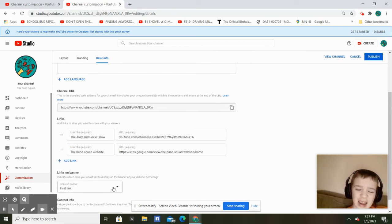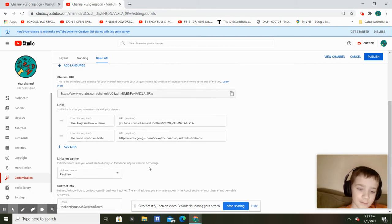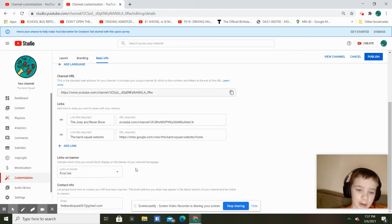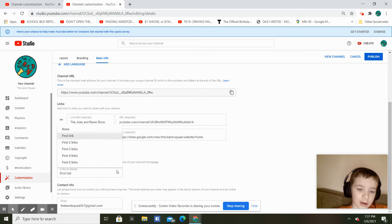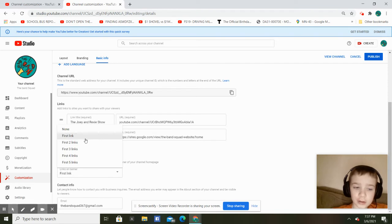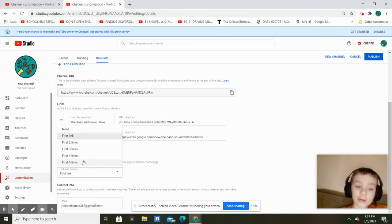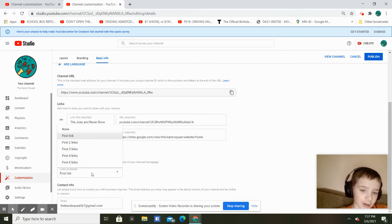So I typed it in. Next you need to go down here and say what banners you want to have: none, first link, first two links, first three links, first four links, and first five links.